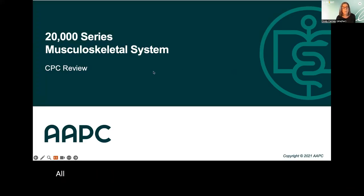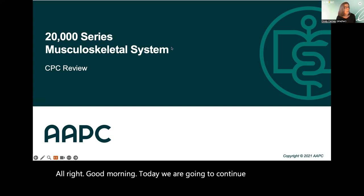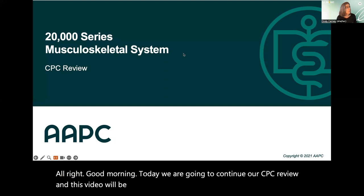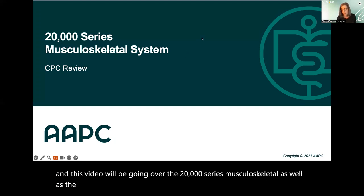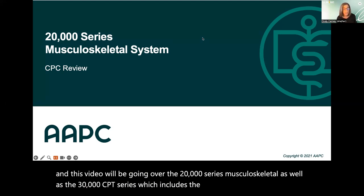Good morning. Today we are going to continue our CPC review. This video will cover the 20,000 series musculoskeletal, as well as the 30,000 CPT series, which includes the respiratory system and cardiovascular system.